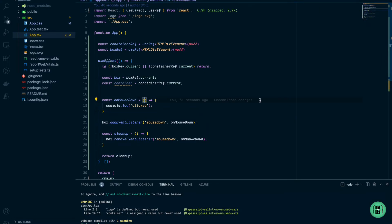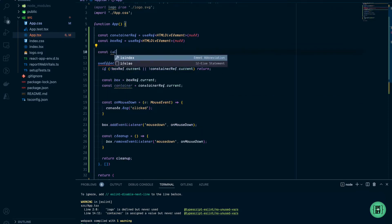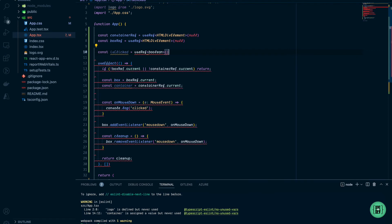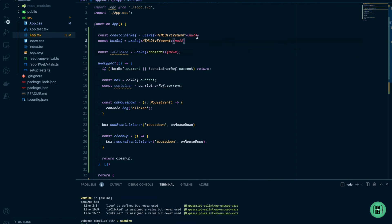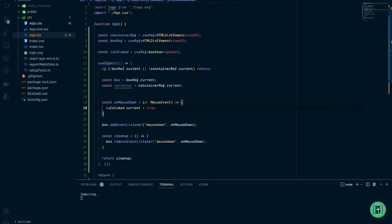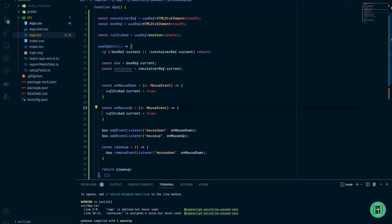Let's add a MouseEvent type to our onMouseDown function, then create another ref for tracking clicks — useRef boolean with an initial value of false, called isClicked. Back in onMouseDown we set isClicked.current to true. Then we add another event listener for mouseup with an onMouseUp function, which sets isClicked.current back to false.